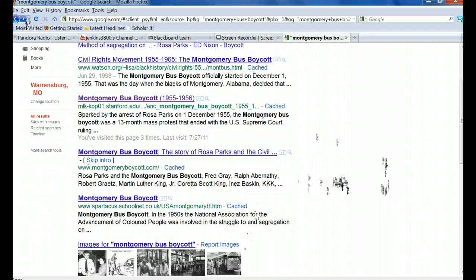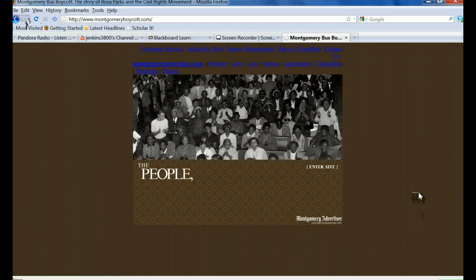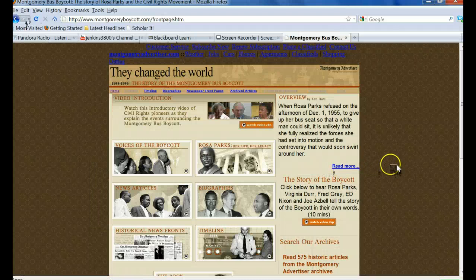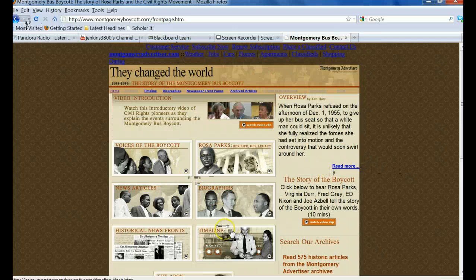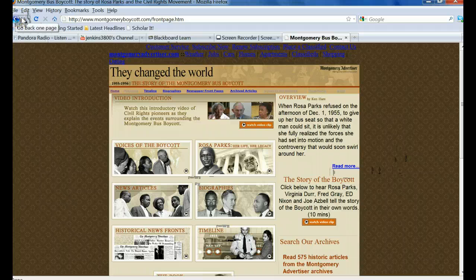This one, montgomerybusboycott.com. Hmm. Don't know. We'll see what it says. First of all, it's really hard to read. Don't like that. Enter the site here. It looks like a lot of information. Timeline, biographies, news articles. Quite a bit of information here. Looks like it could be a good valuable site. It's unfortunate in my view that it's a dot com. That's alright.